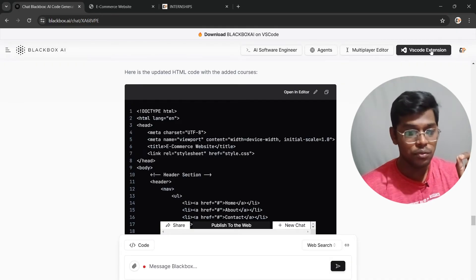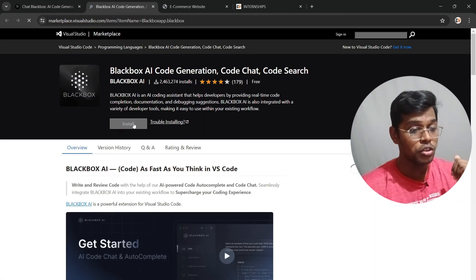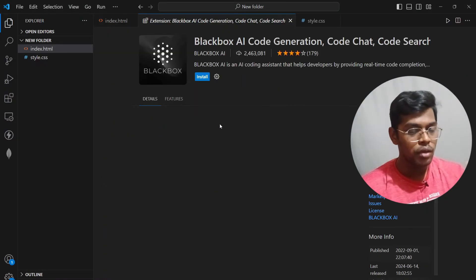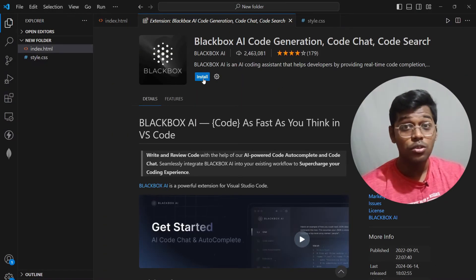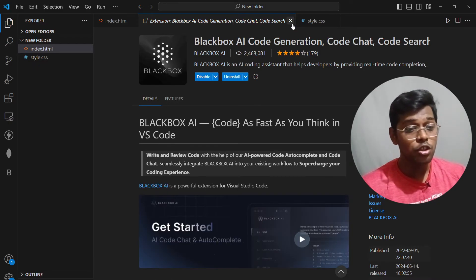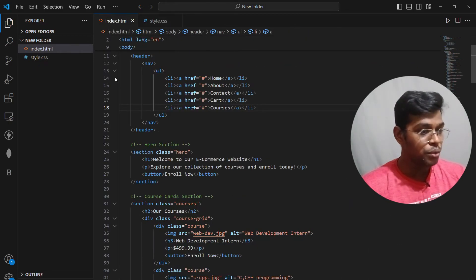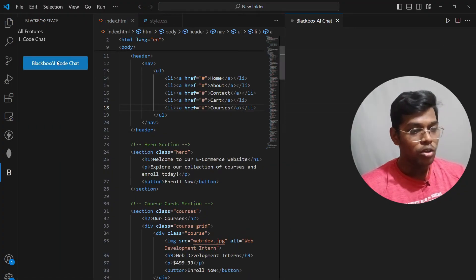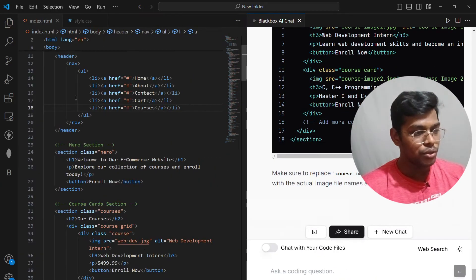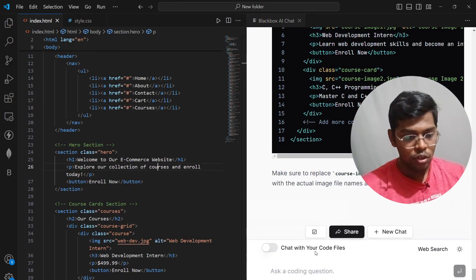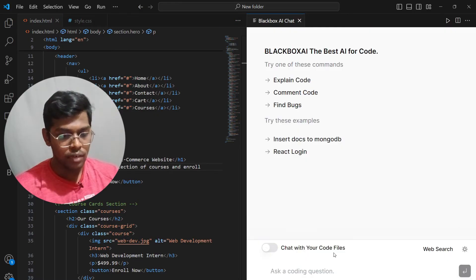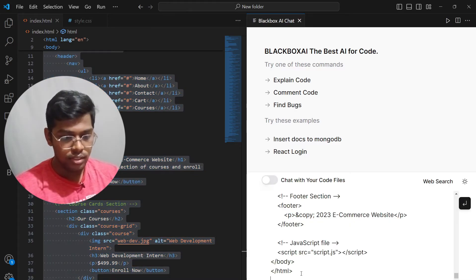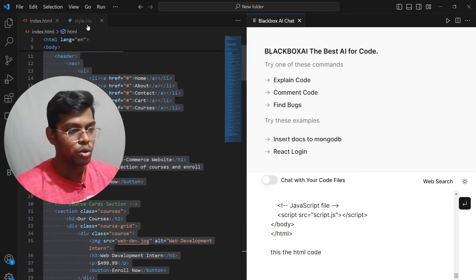We still haven't added the updated CSS code, so we'll ask it again. But I also want to show you something else you can do: there is a VS Code extension for Black Box. Click on Install, then Open Visual Studio — it will open for you. Once installed, you'll see Black Box in the sidebar. Click on Code Chat and your code will be open right there.